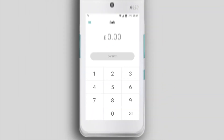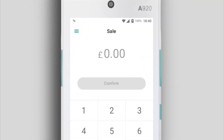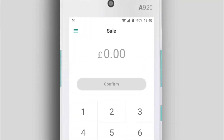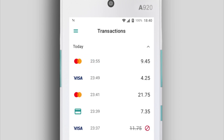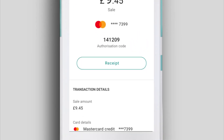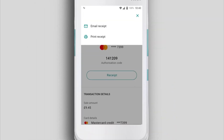You can also print a receipt for an older transaction from your transactions list. Tap the menu icon in the top left of the screen and select Transactions. Select the relevant transaction from the list, then tap Receipt and choose whether to print or email it.